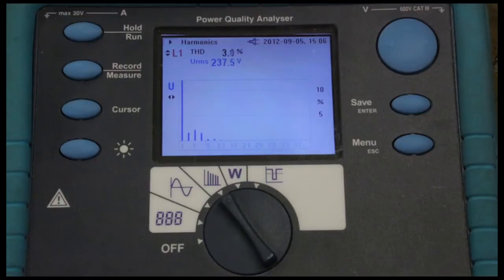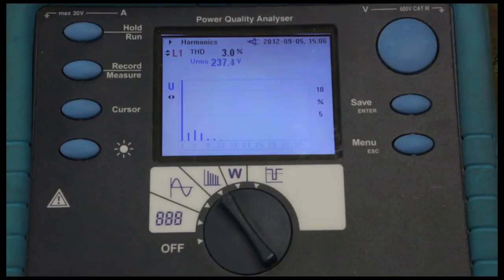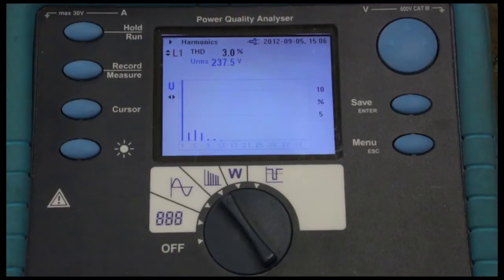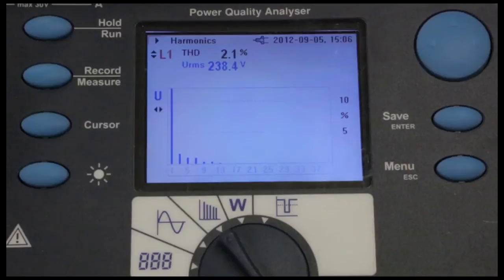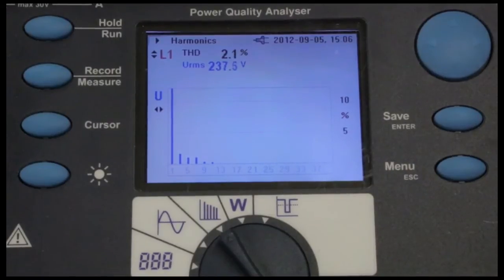Looking at the voltage harmonic spectrum, the overall voltage distortion is approximately 3%. By activating the filter and reducing current distortion, we also achieve a reduction in voltage distortion to 2.1% in this instance.